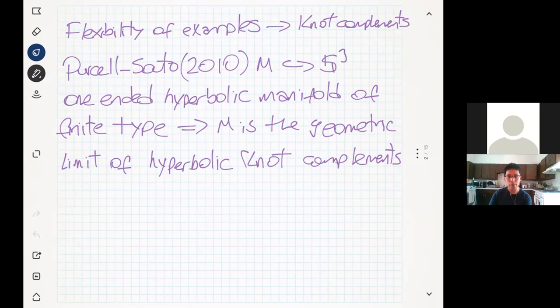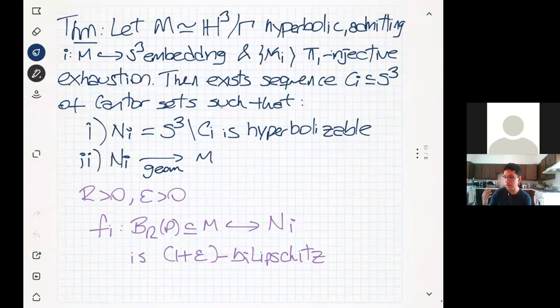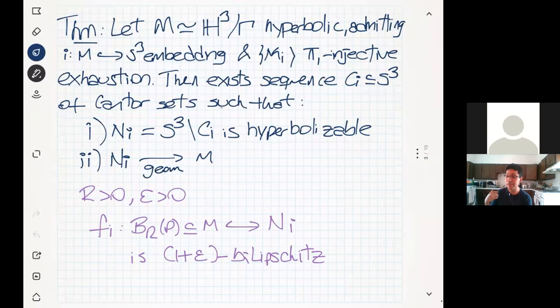Let me now show you the main statement this talk is going to address. Given that we have some hyperbolic manifold that, one, admits an embedding into the three-dimensional sphere, and two, possesses an exhaustion by compact submanifolds which are pi-1 injective — we're requiring this manifold itself to be pi-1 injective, not the boundary; the boundary is allowed to have compressions — then we claim that there exists some sequence of Cantor set complements such that each Cantor set is hyperbolic, and this sequence of hyperbolic manifolds converges in the geometric sense to M.